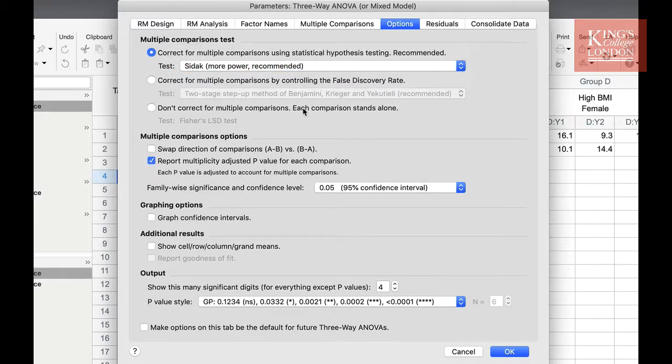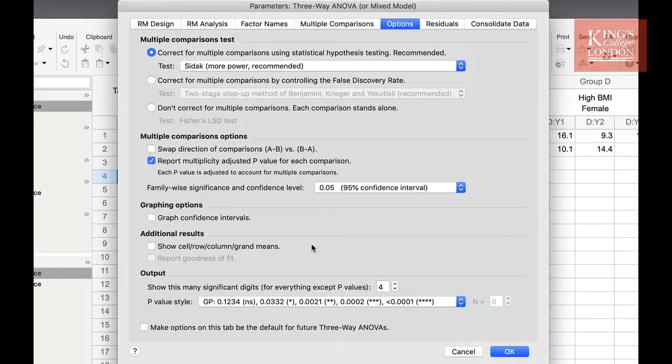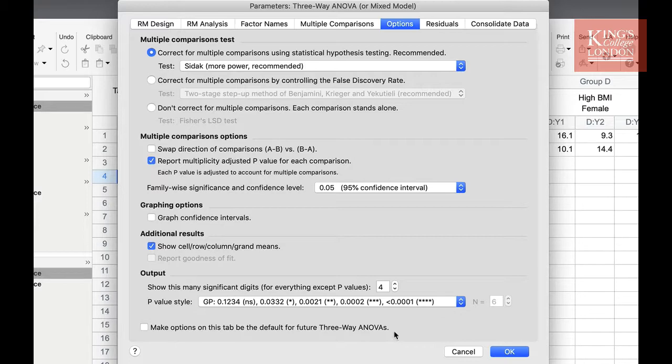Elsewhere on this tab, you can choose how the multiple comparisons are done, whether we plot a graph of confidence intervals, or show the cell, row, column, and grand means. For this demonstration, I will show these means. Underneath here, you can choose how your p-values are outputted. Once you have made these decisions, you can choose whether to create a graph of residuals.